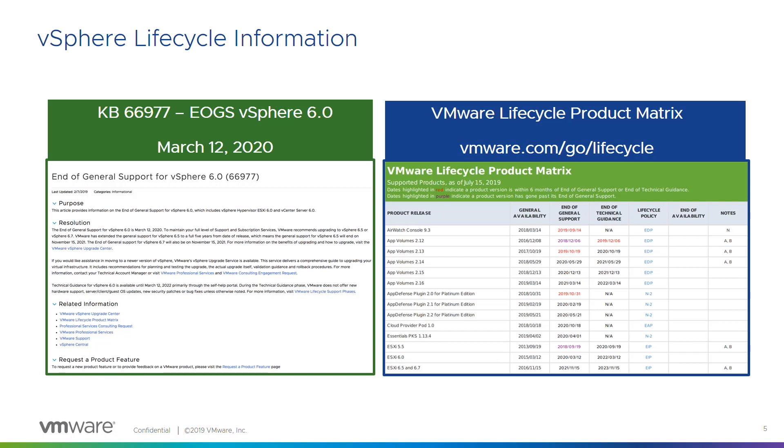It's also important to understand that vSphere 6.0 is going end of general support March 12th of 2020. That's soon, sooner than you think. It's important to understand that some hosts can be upgraded from 6.0 to 6.5. But if you have older hardware that may not support 6.5 or even 6.7, you may have to plan for a hardware refresh alongside of that.